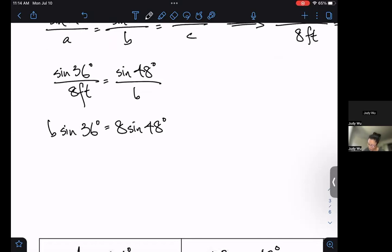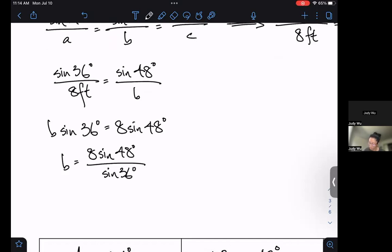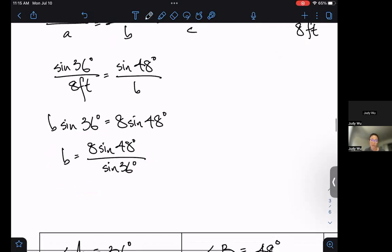Last thing to get b by itself: b equals 8 sine 48 over sine 36. I want to see this work on your quizzes and exams — I want us to get used to not plugging everything into a calculator right away. When we type this in and round, we'll get the exact values.